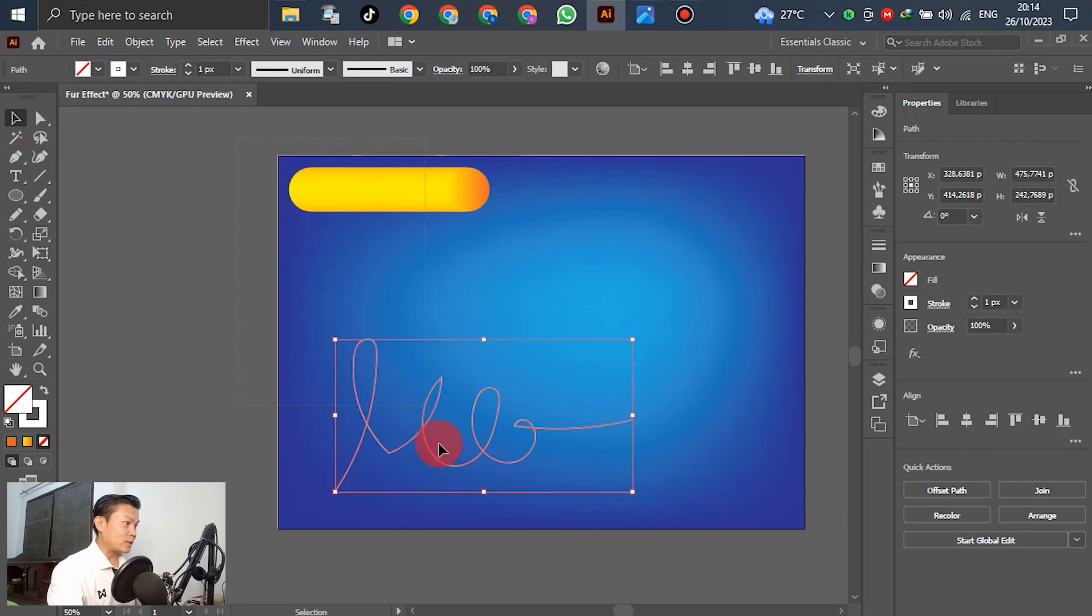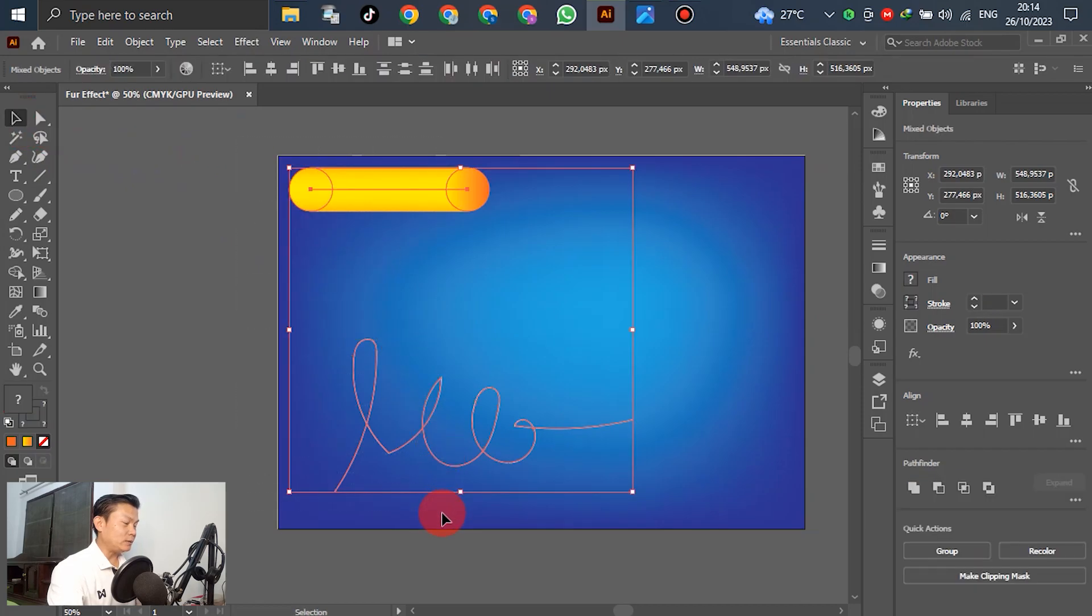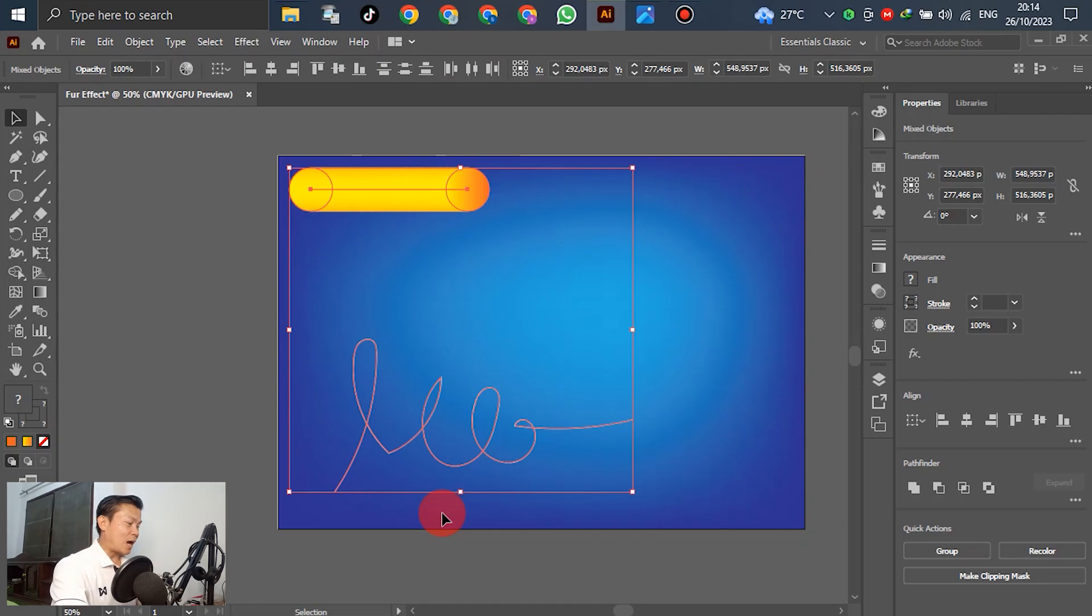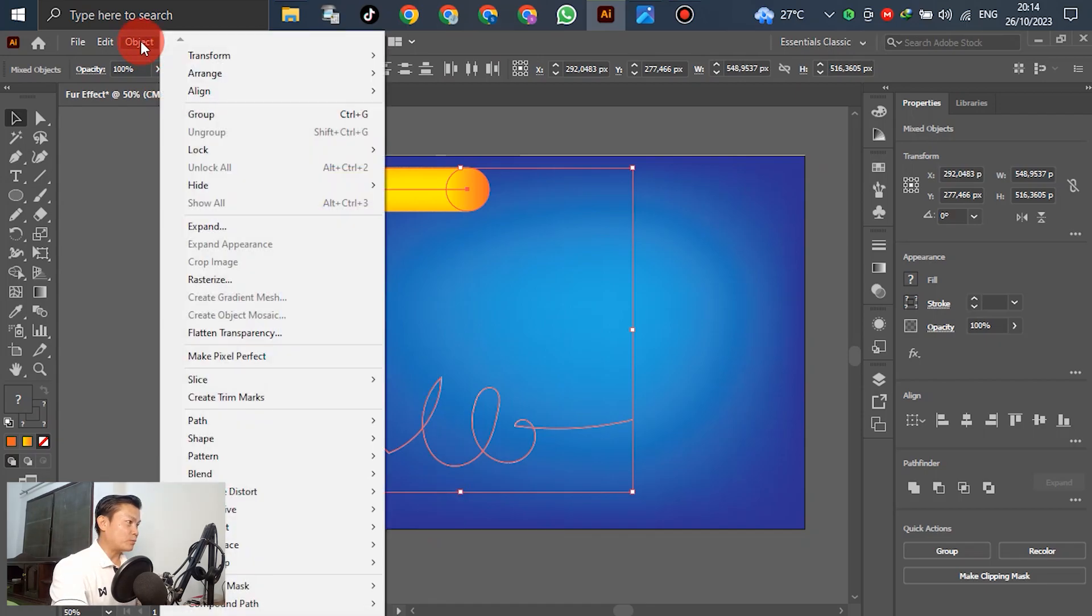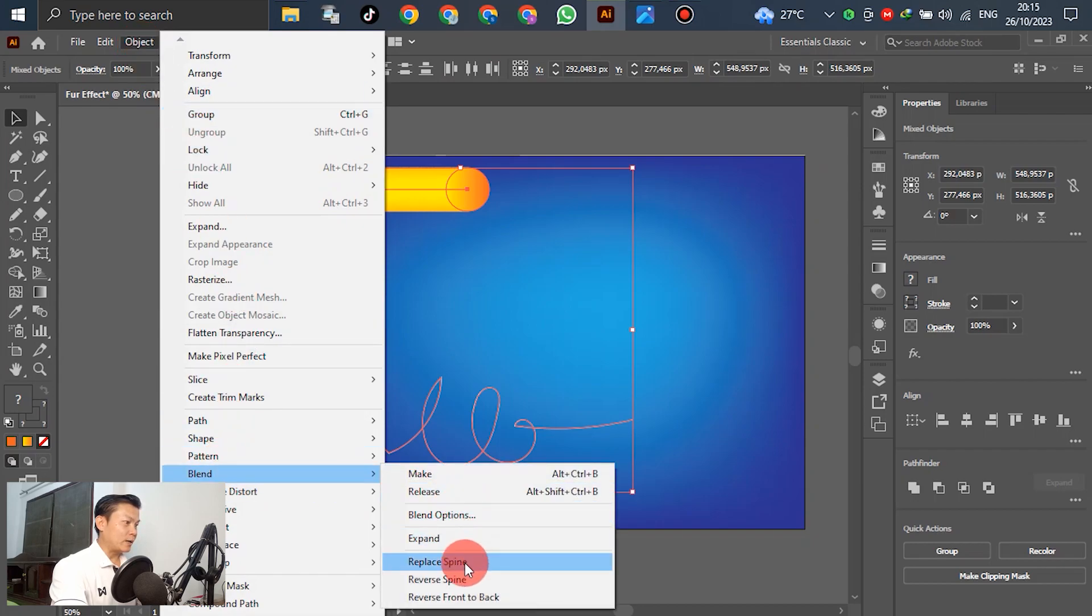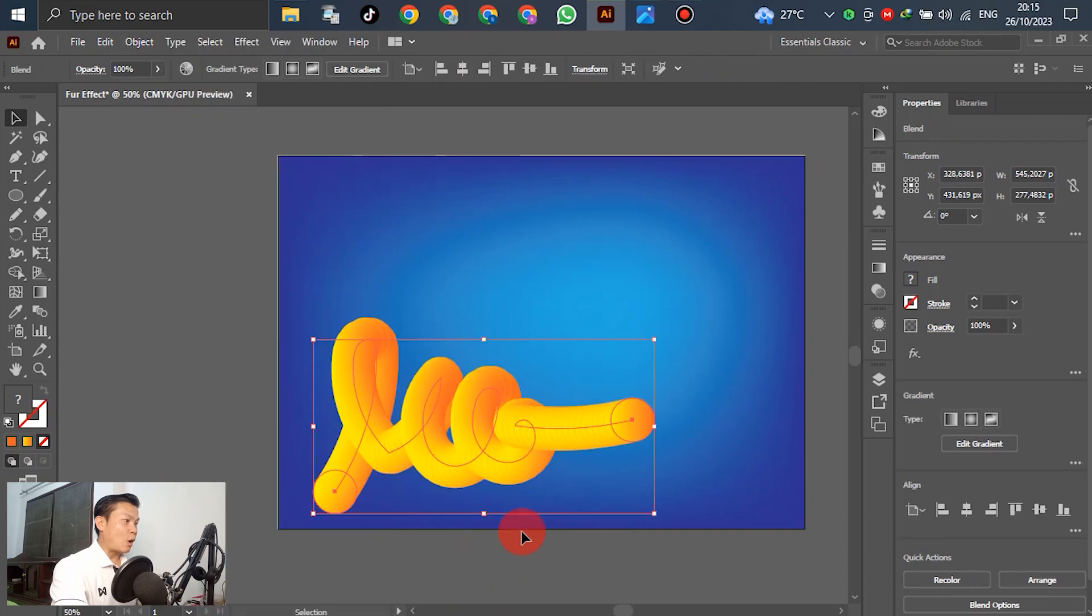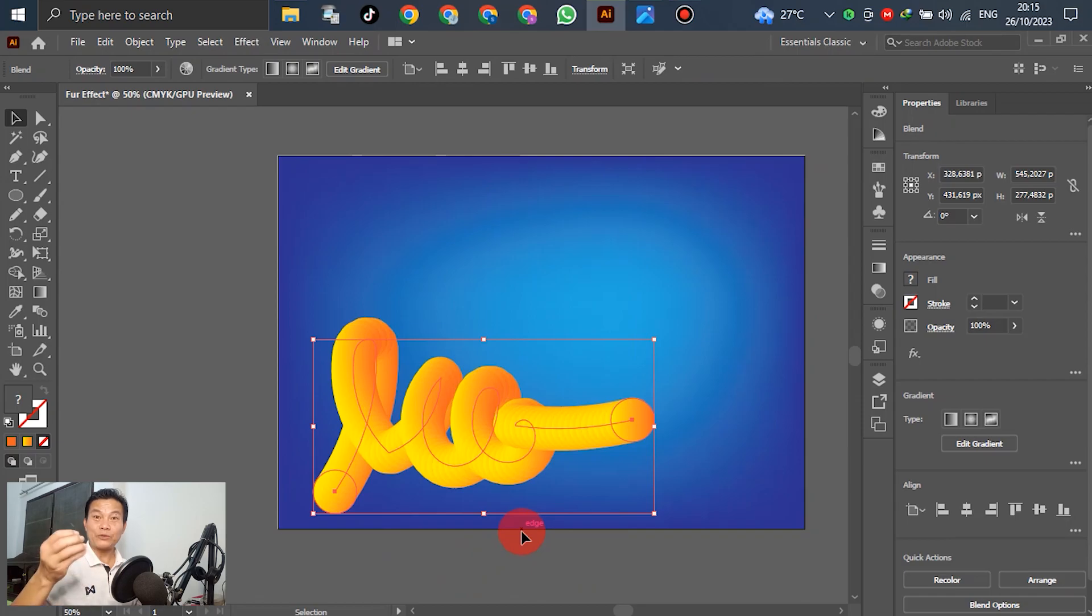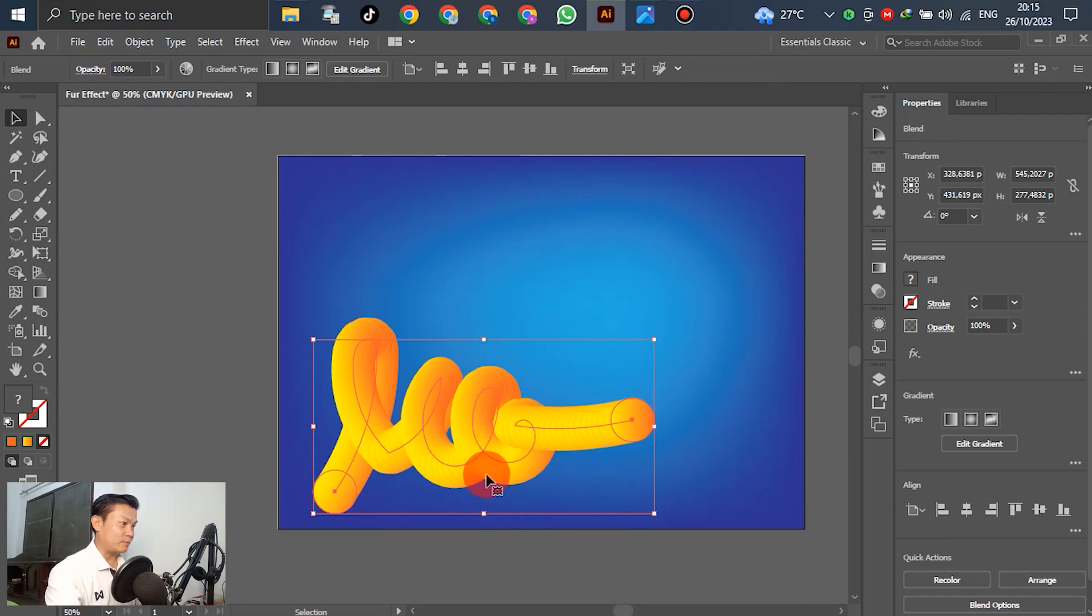After we have the signature ready, select the gradient and signature. After selecting, go to Object, scroll down to Blend, and go to Replace Spine. The gradient becomes the replace spine already.